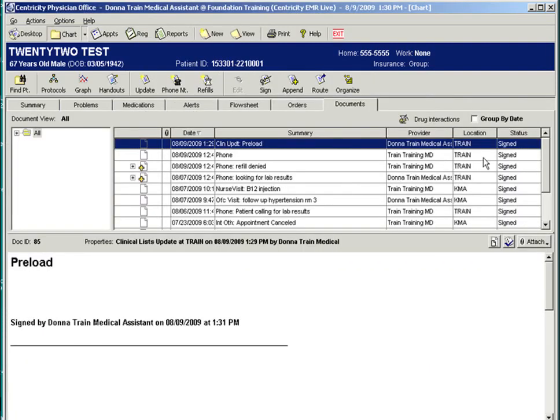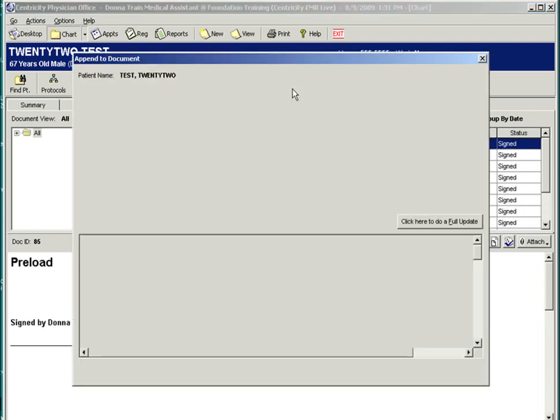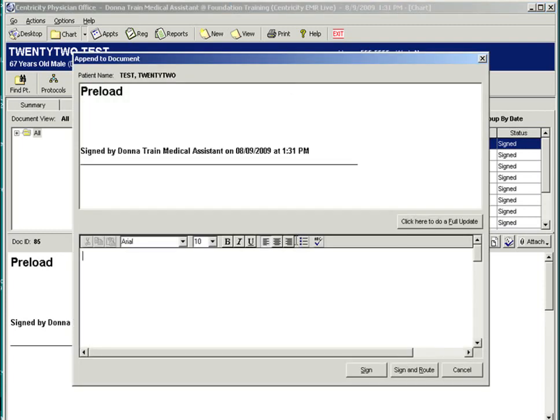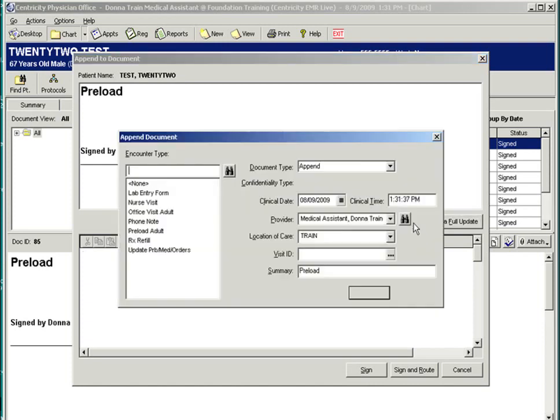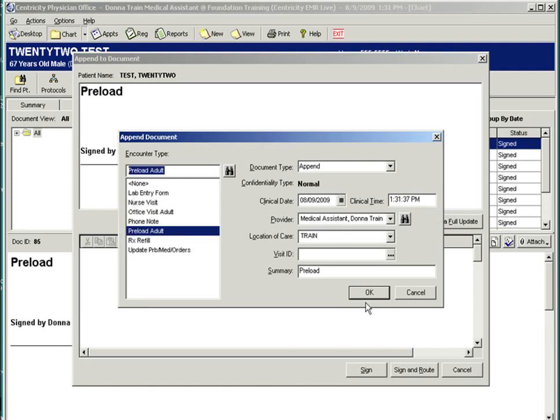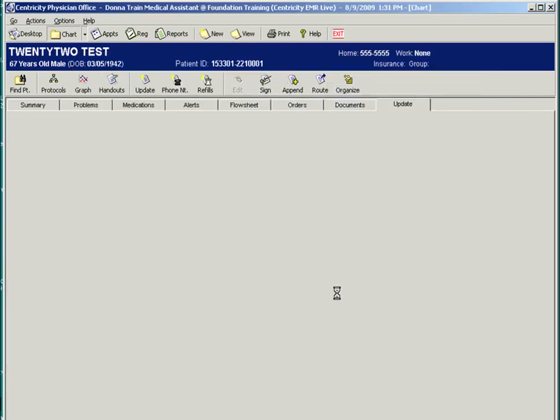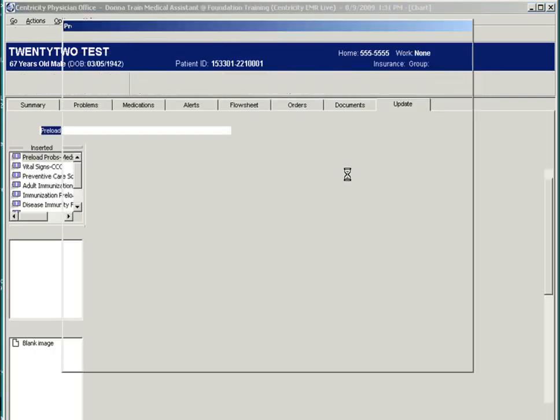The document is signed and all items will push to a flow sheet for trackable data. Once the note is signed, it becomes a permanent record. You may make an append to that permanent record if something was forgotten to be documented during that update. To do that, you would highlight the line item and select append. You could do a brief append and sign the note, or you may do a full update and go back to what was forgotten to load the trackable forms.